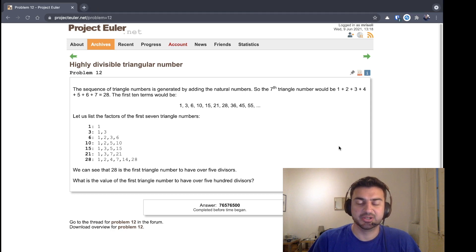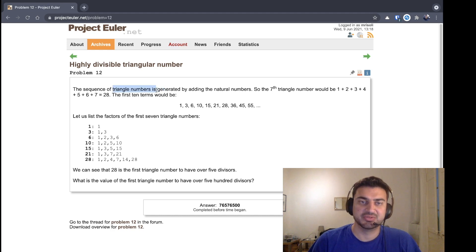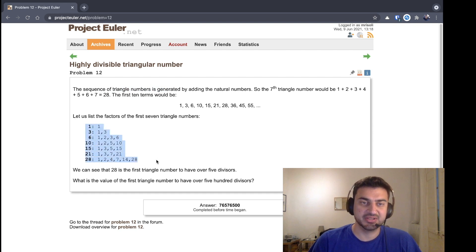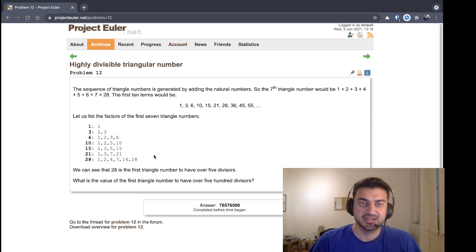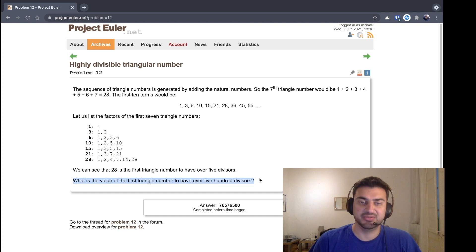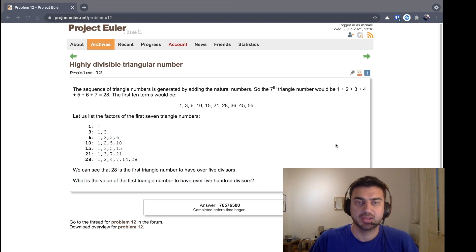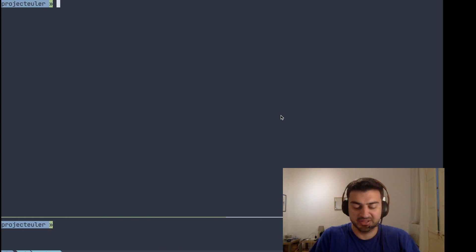Hello again, my name is Marcelo. Today I'm going to be doing project for problem number 12. This is where it starts to get interesting — it talks about triangle numbers, which are generated by adding the natural numbers. Basically, if you add one you get one, then one plus two is three, one plus two plus three is six, all the way to 28. It lists the divisors of the first seven triangle numbers and asks: what is the value of the first triangle number to have over 500 divisors?